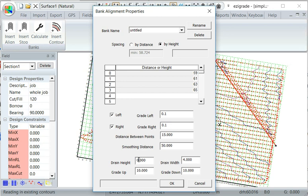We'll specify drain height of a meter. Oh sorry, yeah, the contour bank height is a meter. And the width of the contour bank is 2 meters.